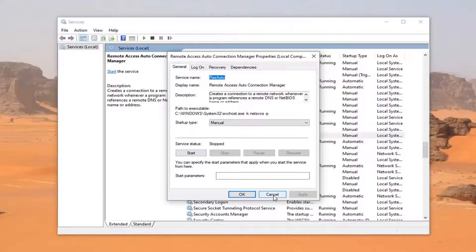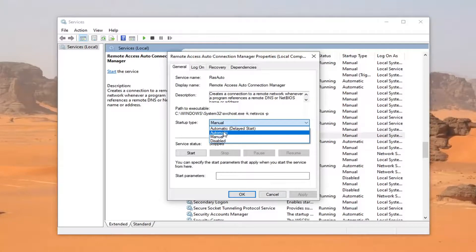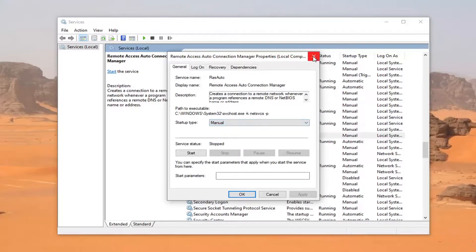If the startup type is anything other than automatic, change it to automatic. Then click Apply and OK to save that change.